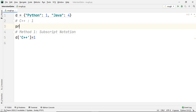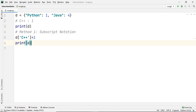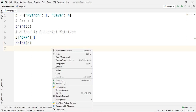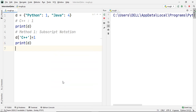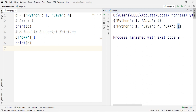Let's print our dictionary before and after we updated it with the new key. After executing the code, as you can see, initially the dictionary had two key-value pairs, and after adding the new key C++ with value 1, the new dictionary now has three key-value pairs.